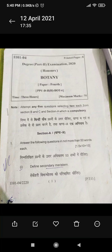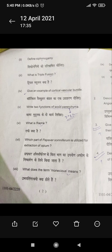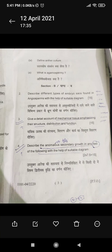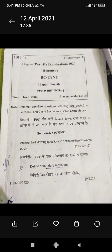1.5 marks are allotted per question in section A, so make sure you define answers properly to get good marks — otherwise marks can be deducted. Section A comprises questions 2 through 10, totaling 10 questions and 15 marks at 1.5 marks each.